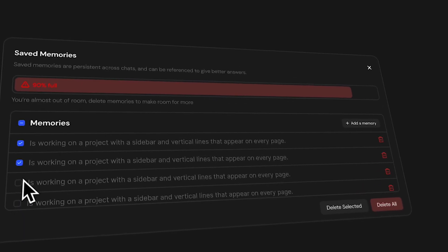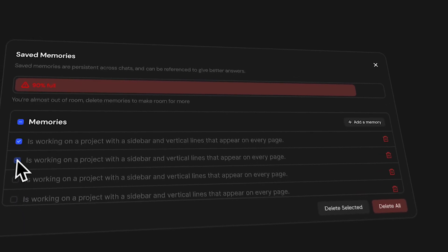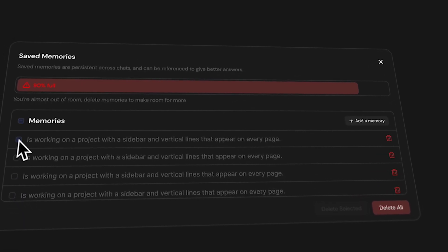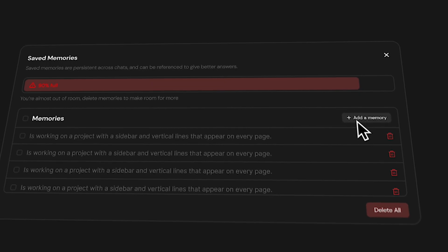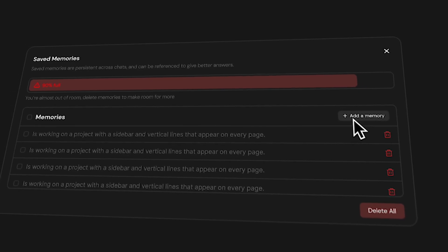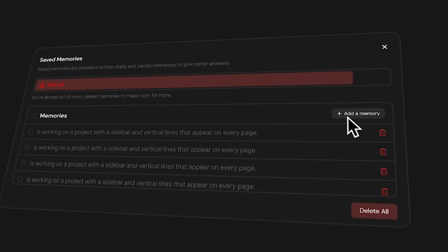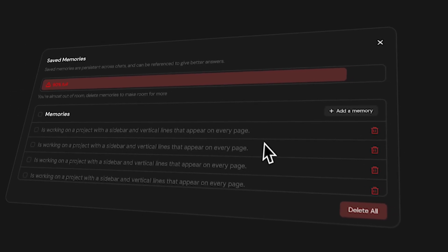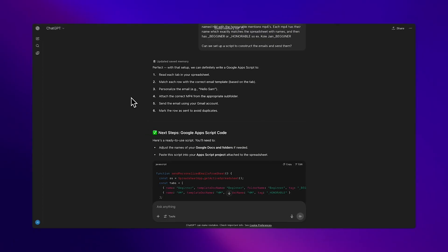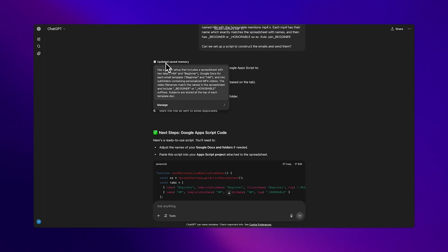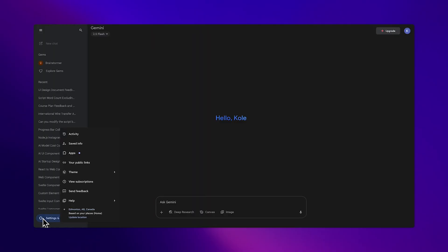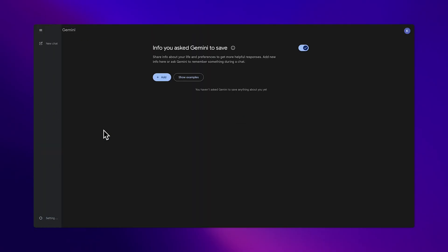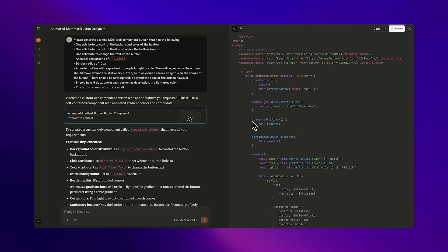In our component, we're giving users a dedicated memory panel where they can see the storage space, bulk delete irrelevant content, and add key facts to persistent memory. ChatGPT has implemented this, but most tools still hide memory in settings or don't expose it at all, which is wild.